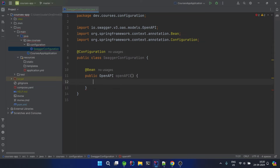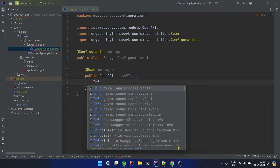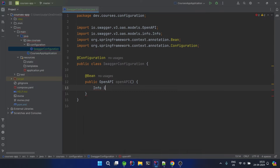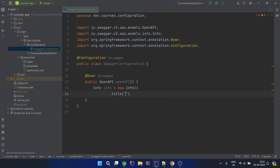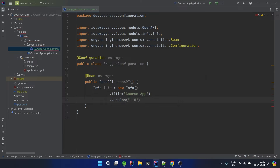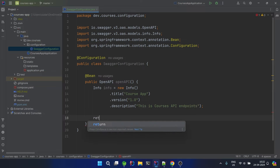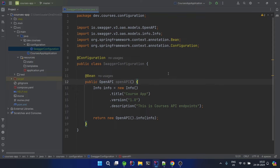Inside the OpenAPI bean we have to provide basic info: Info info = new Info(). We'll write the title first — you will understand where this all appears when we run the application. Then we add the version, let's say 1.2, then a description, and finally we return new OpenAPI().info() and provide the info object. This is the configuration needed to enable Swagger.